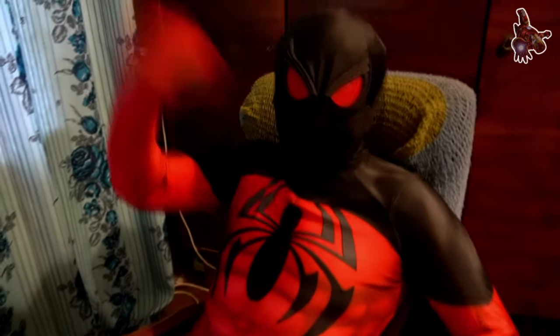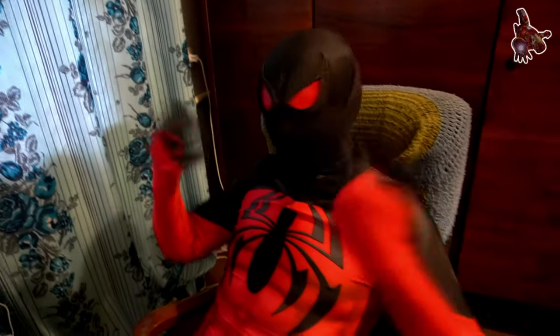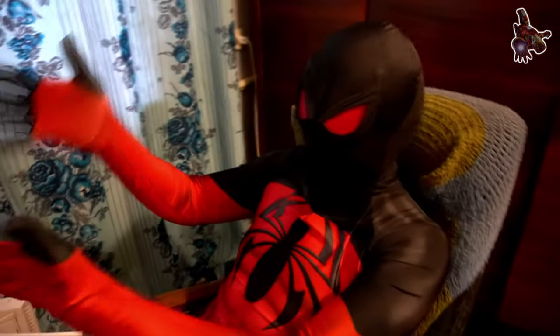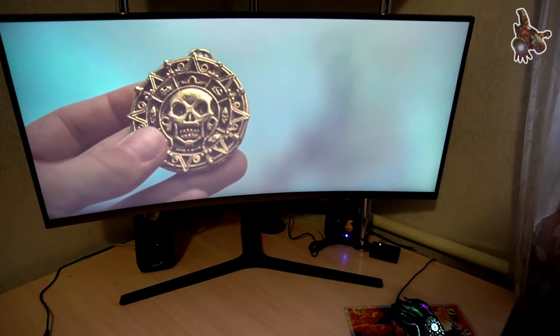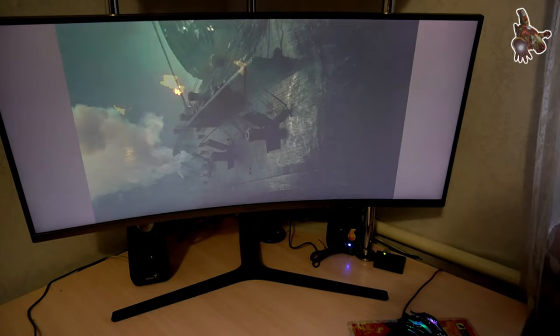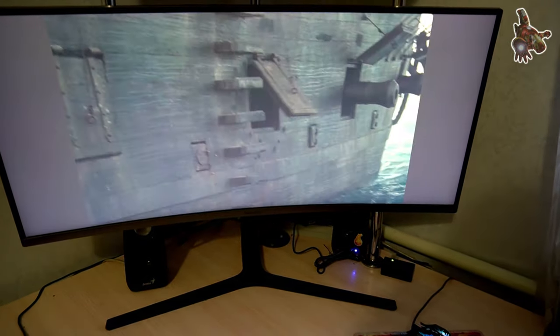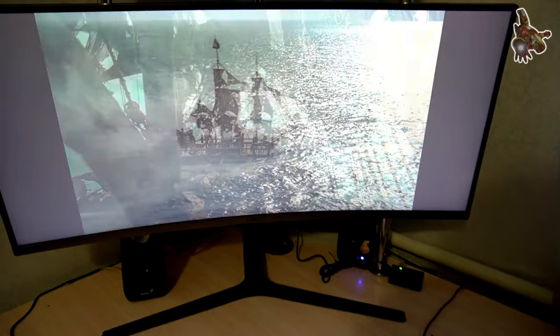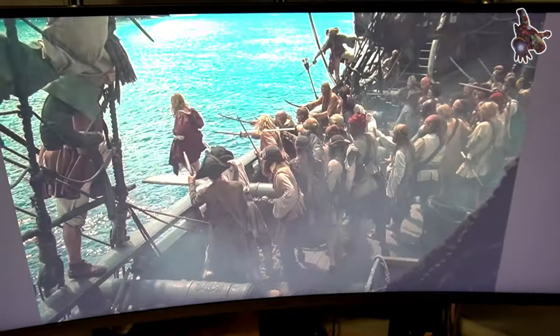Hi everyone! In this video I will show you the photos of the ship from the three episodes of Pirates of the Caribbean. Over the series the ship changed. You will make it such as you want. After all, this is your Black Pearl.